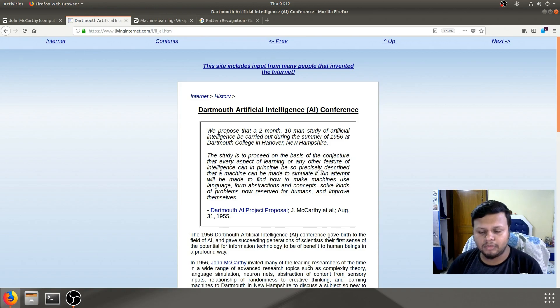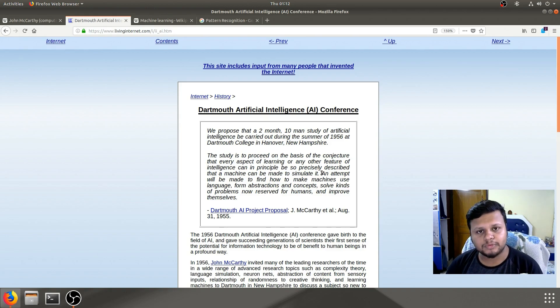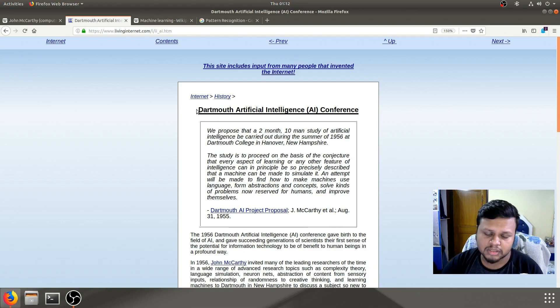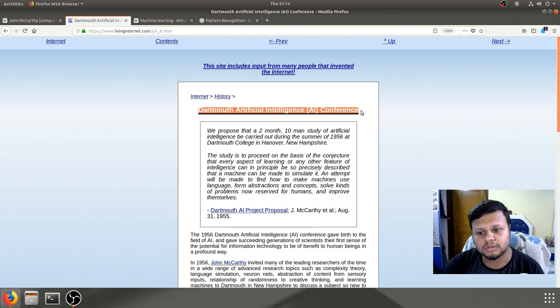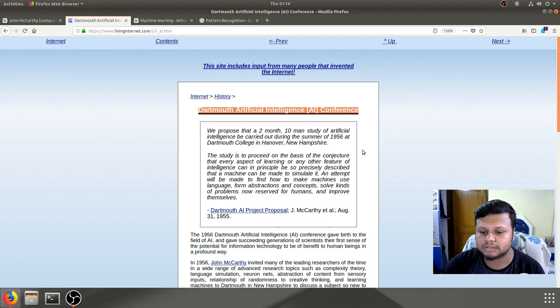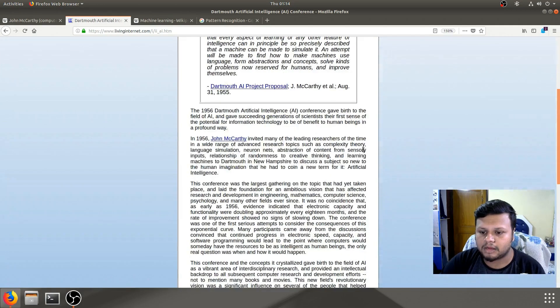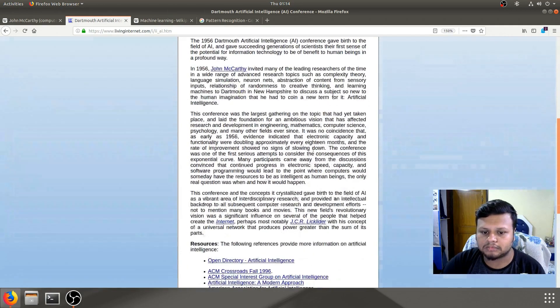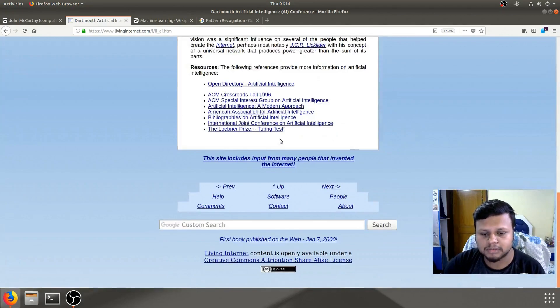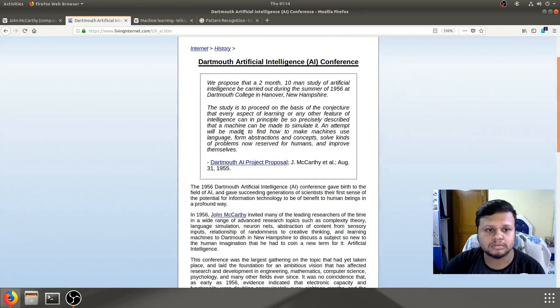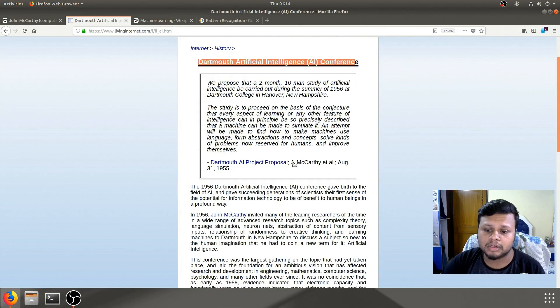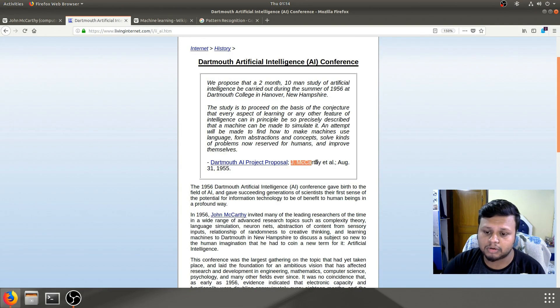Now, I would request the fellow viewers to read up upon this because this is one of the keystones in the history of artificial intelligence. I would seriously ask people to read up on this Dartmouth Artificial Intelligence Conference. And not only that, I would also ask them to read about John McCarthy himself.